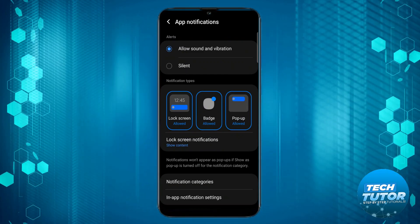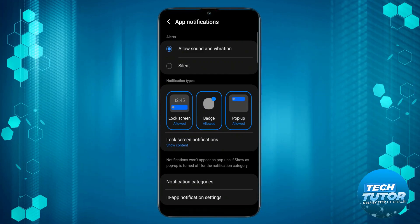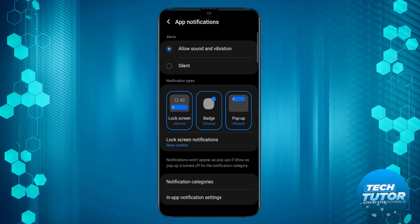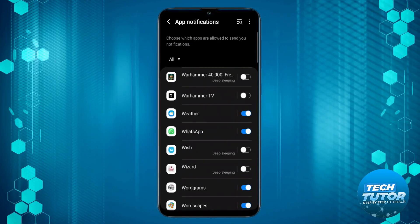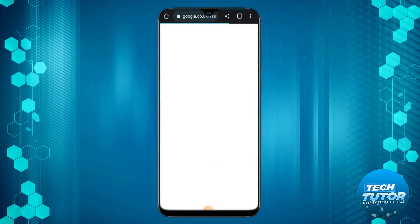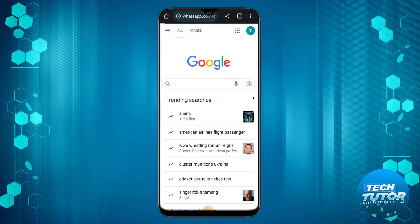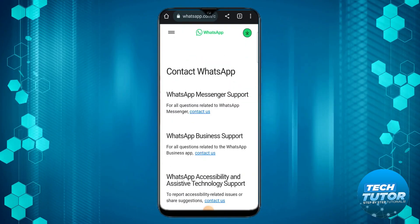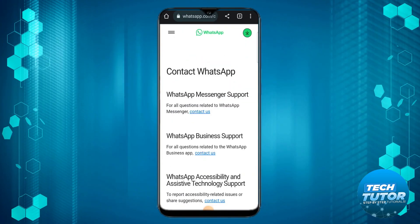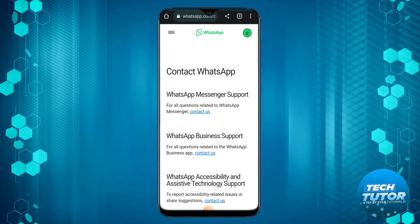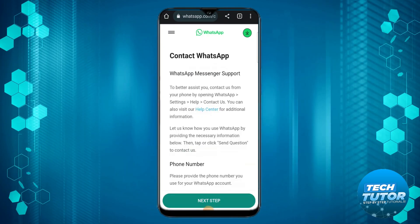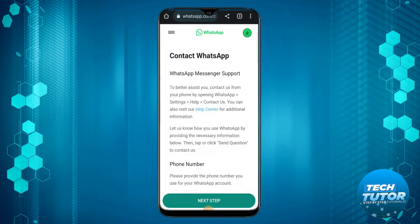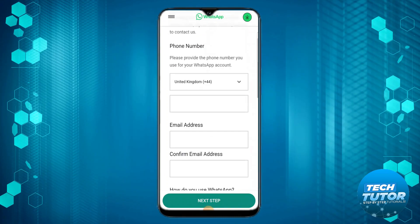Give it a try again, and if you're still not receiving a verification code, open a new mobile browser and come to whatsapp.com. From here, select the top option which is WhatsApp messenger support. Press the blue contact us link and scroll down to fill in this form.